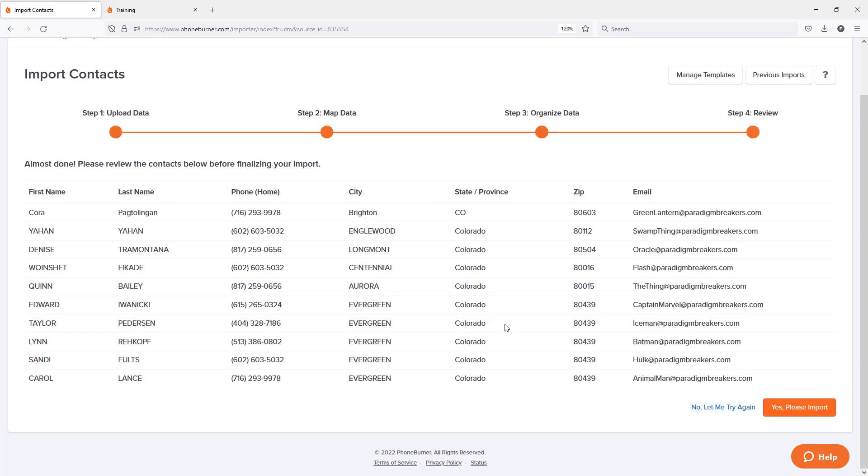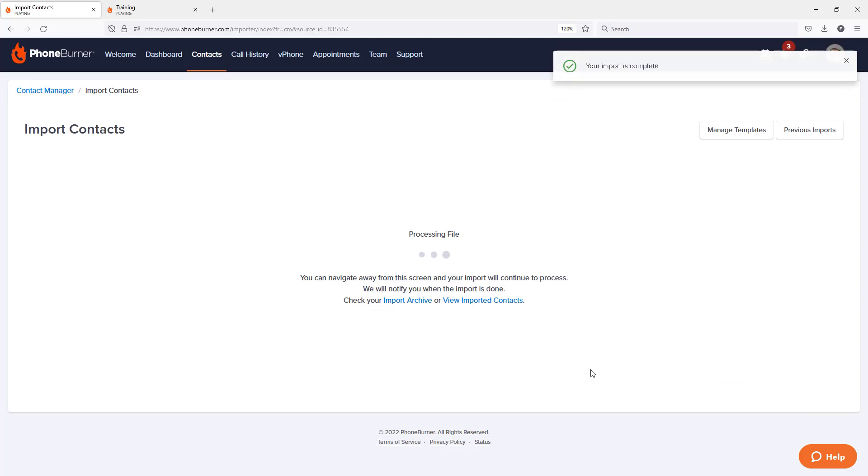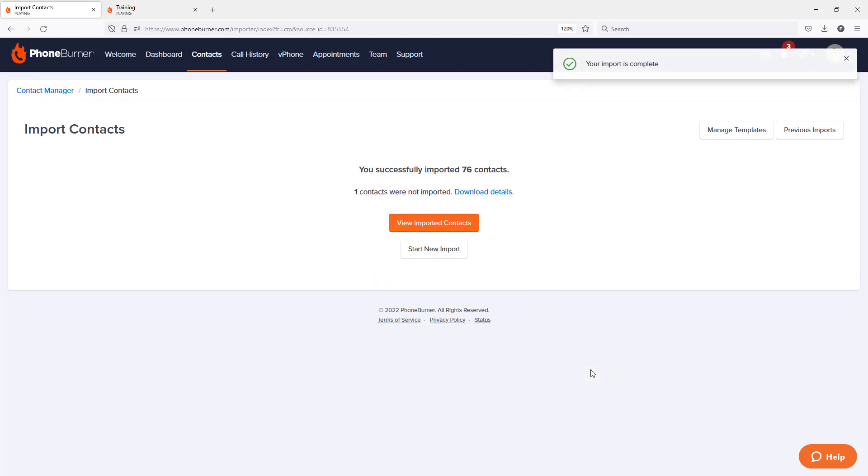That's going to take me to step four, where I can review the details of what I'm about to import. And then I can click yes, please import. Now the system is going to start to process this file based off of what I just told it to do.